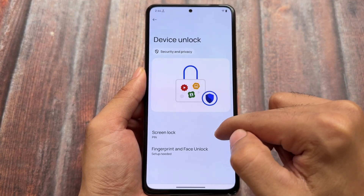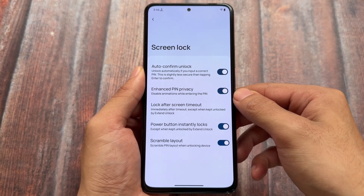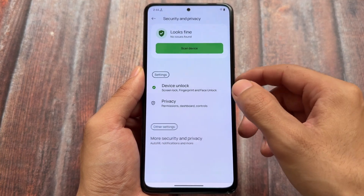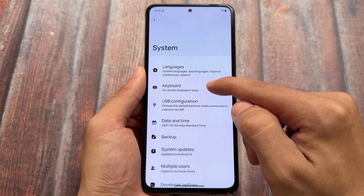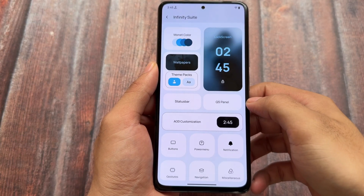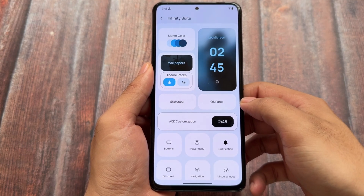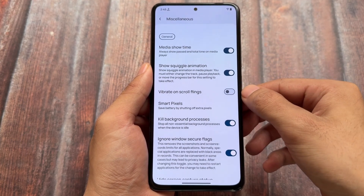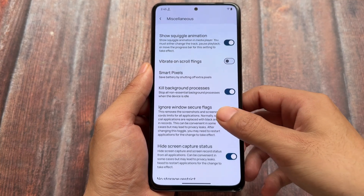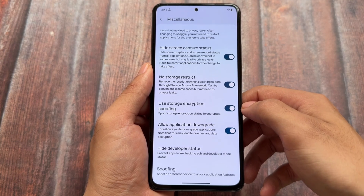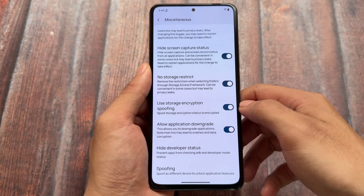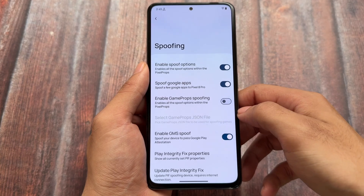Moving into the security and privacy options in settings, you will see auto confirm unlock is enabled — I always use this. Enhanced PIN privacy is a very useful feature, and other options I have enabled already on my device. In the miscellaneous options, we have some security bypass features: hiding the screen capture status, no storage restrict, storage encryption spoofing, and application downgrade. These features are enabled — I always use these. For spoofing, I haven't tried game props because I don't play games, so I won't choose that.